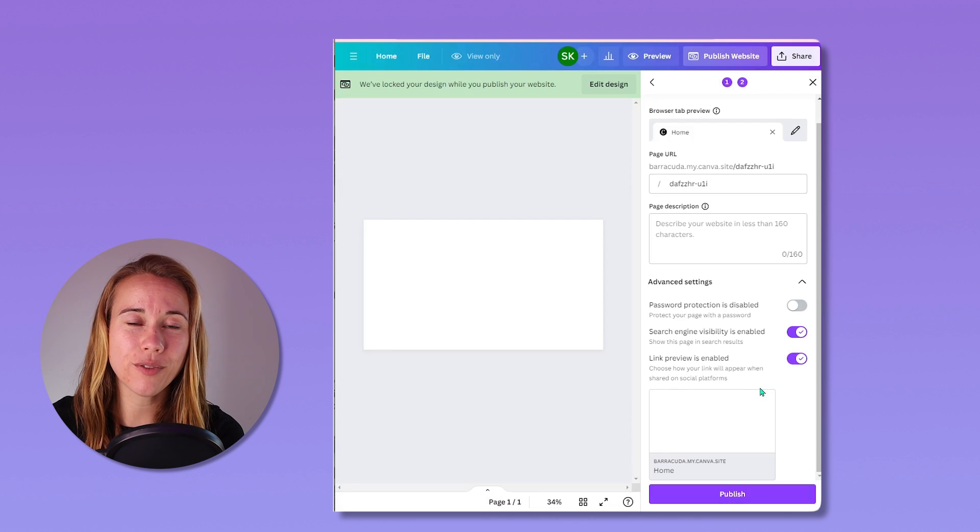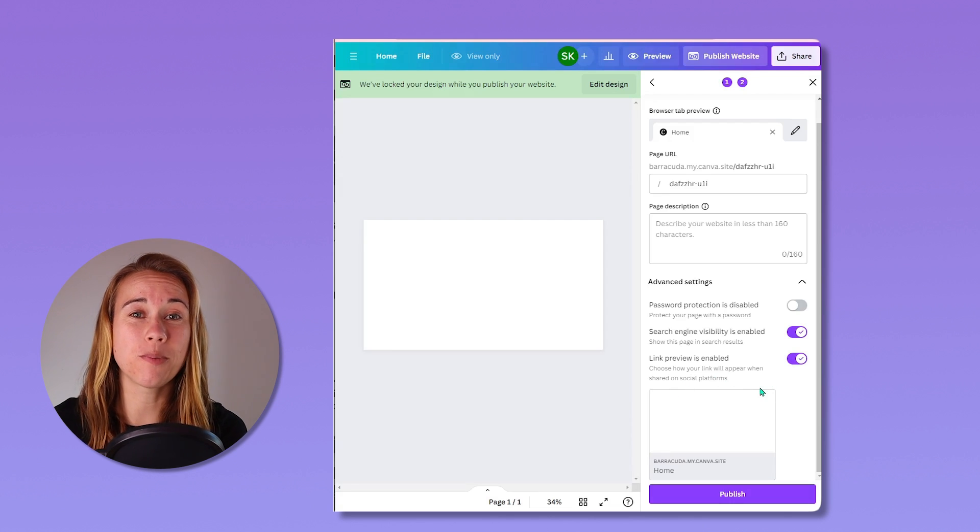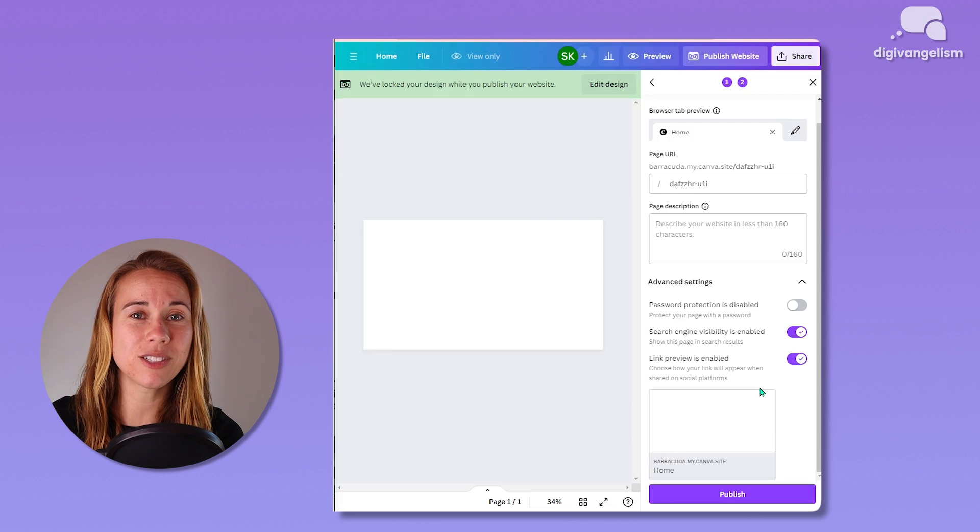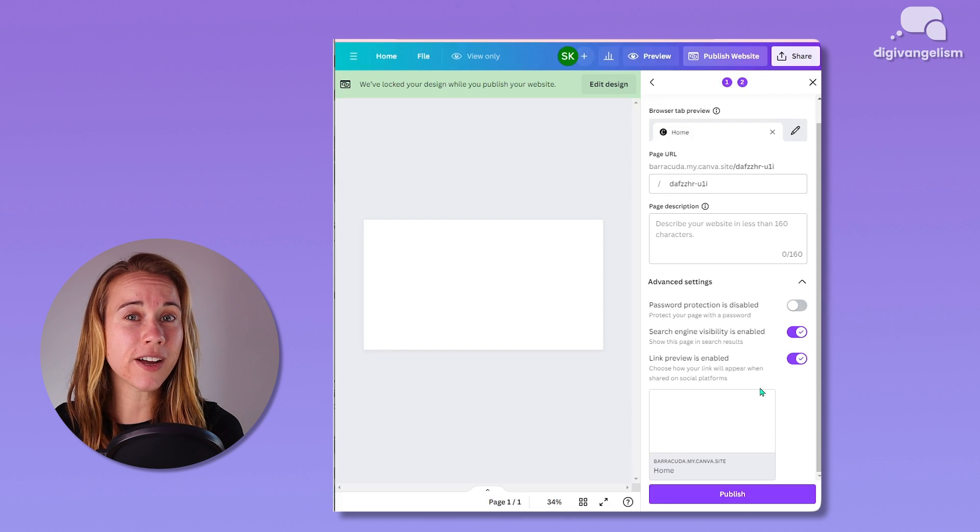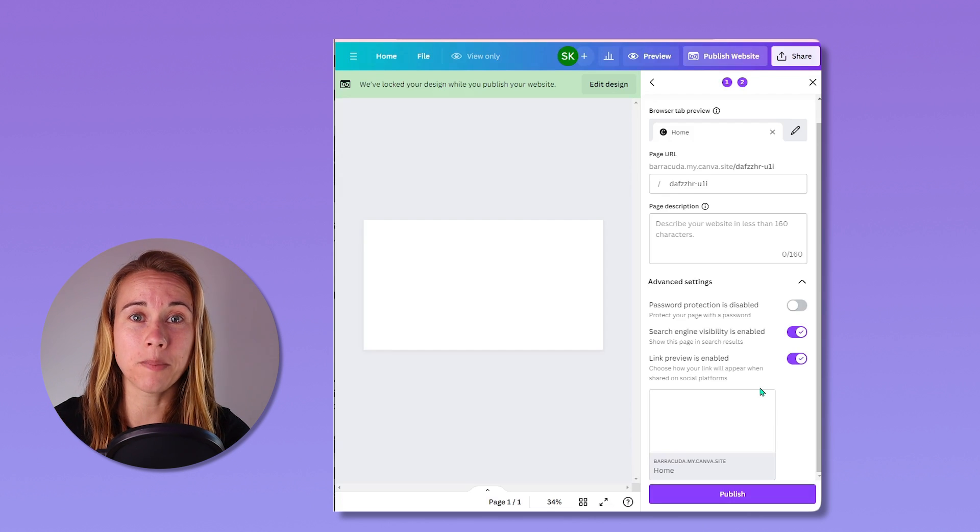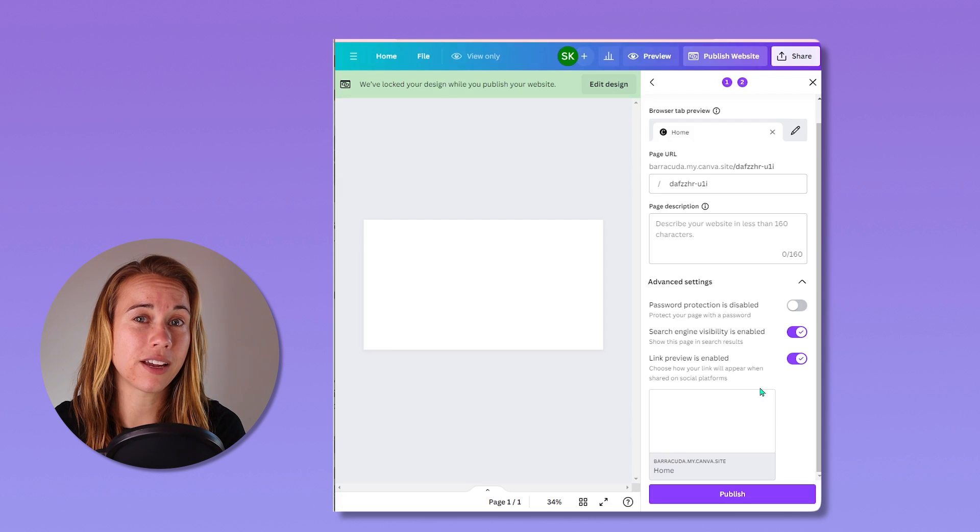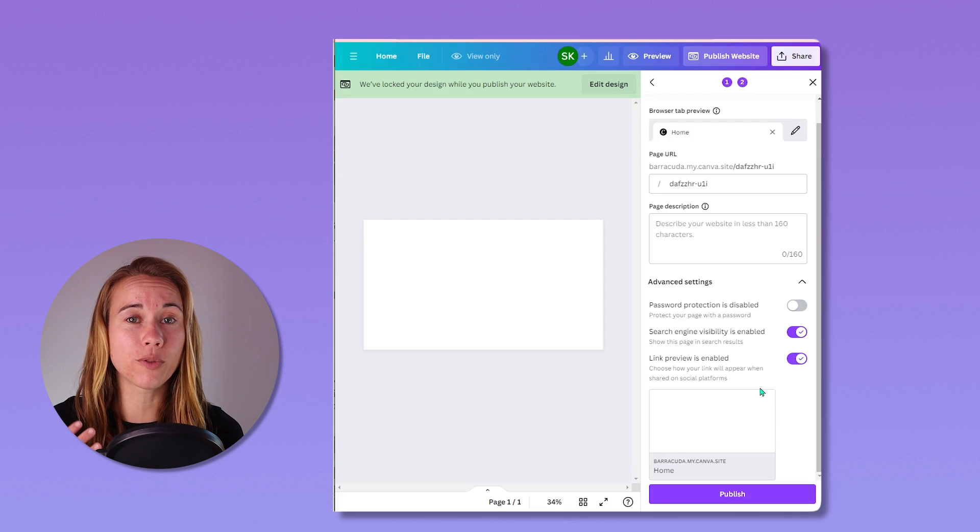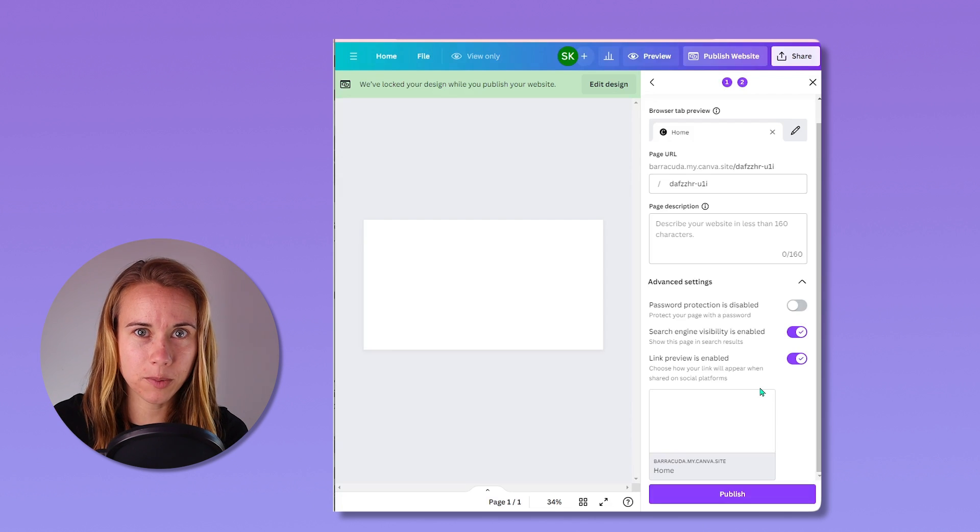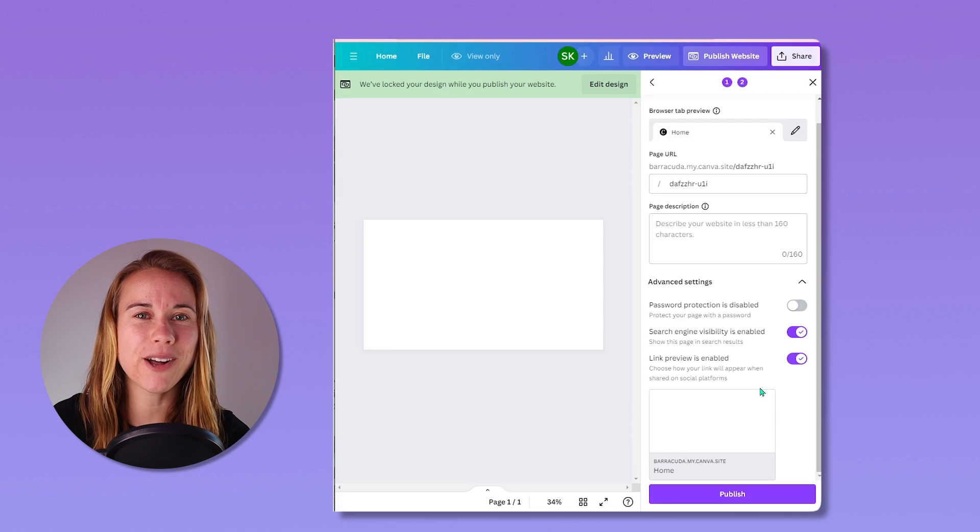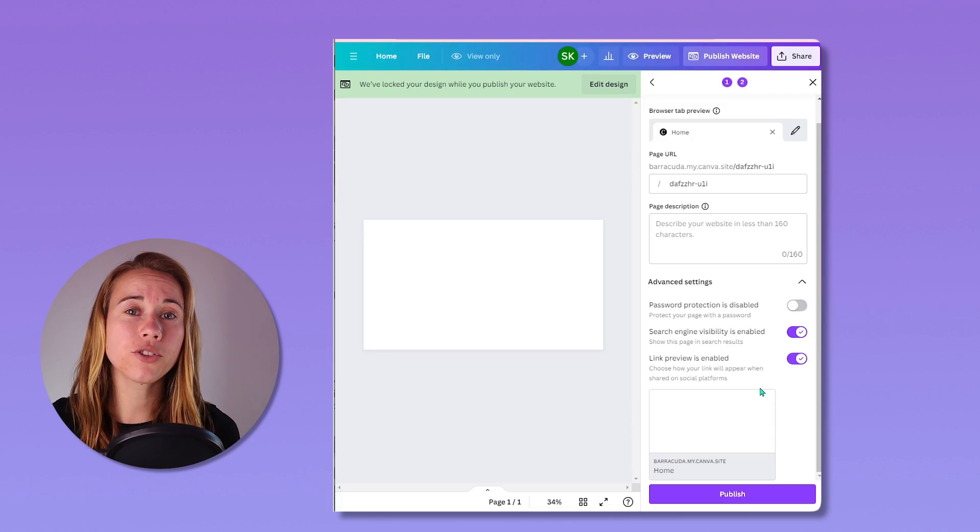Regardless of whether you've added your domain automatically or manually, it can take up to 72 hours to be verified. So you might have to be a little patient. You need to wait until the verification goes through before it's widely available on the internet and you can share it with everyone and anyone.